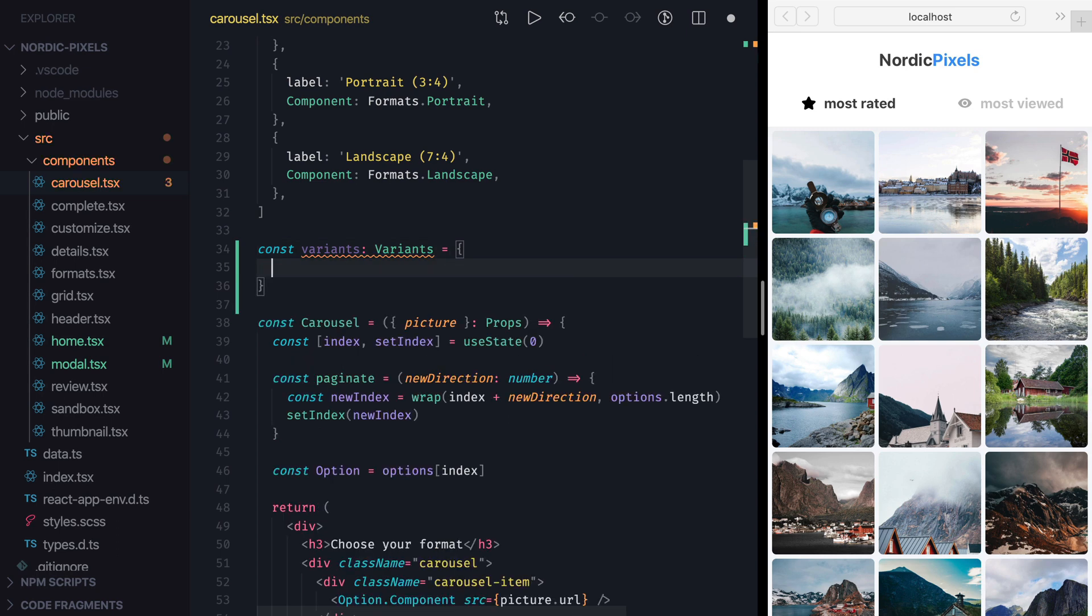We'll need to define three different variants this time. One for the animation state before entering, one for when component has entered and it's fully visible, and one for the exiting state.